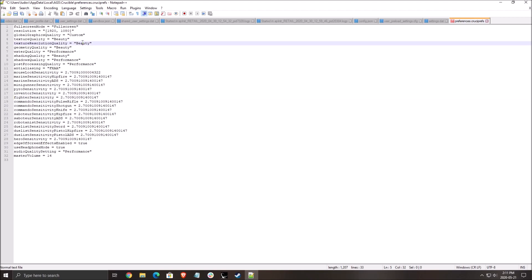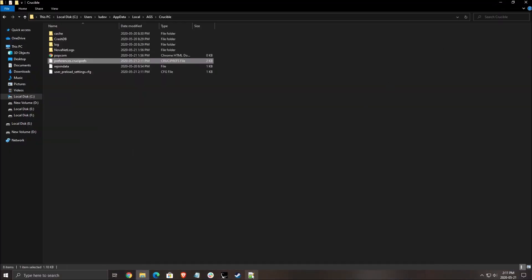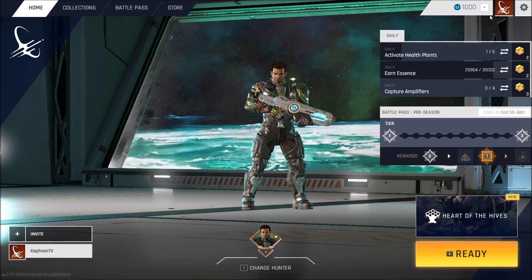So this is pretty much it. You see all the parameters that you're using inside of the game. So when you put high, you will see beauty. When you put low, you will see performance. And yeah, the one thing that I didn't mention inside of the game, it's the audio quality setting. So I will show you right now.